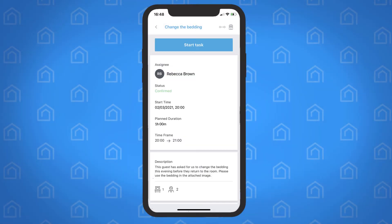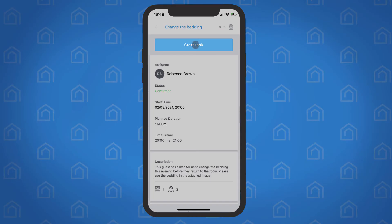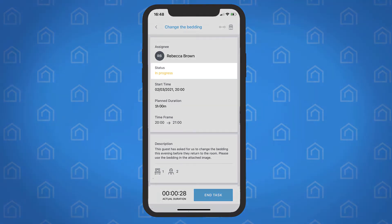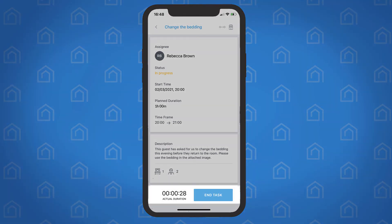When ready, tap Start Task. The status will change to In Progress, and a timer will begin to record the duration of the task.